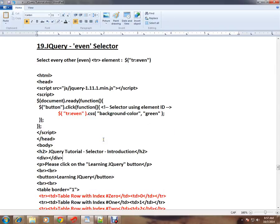Hi friends, this video is from InterviewDot.com, a job portal. I'm going to explain the even selector in jQuery. What is the even selector in jQuery? The even selector will select every other even table row element from a table.